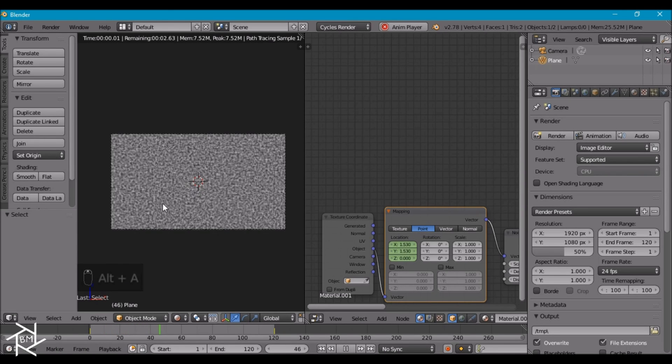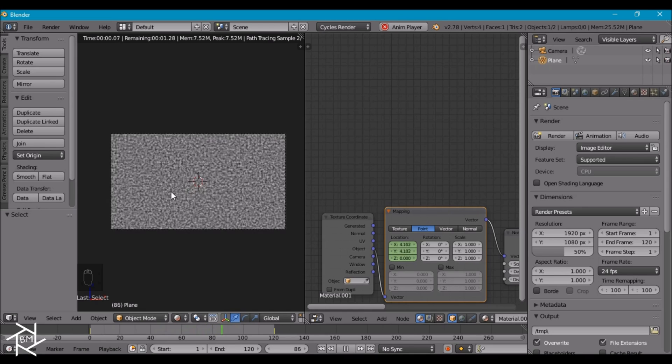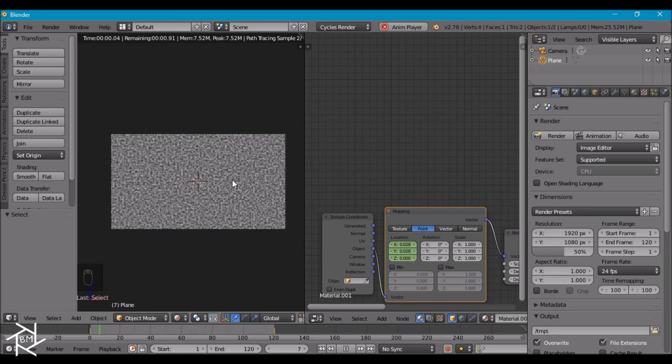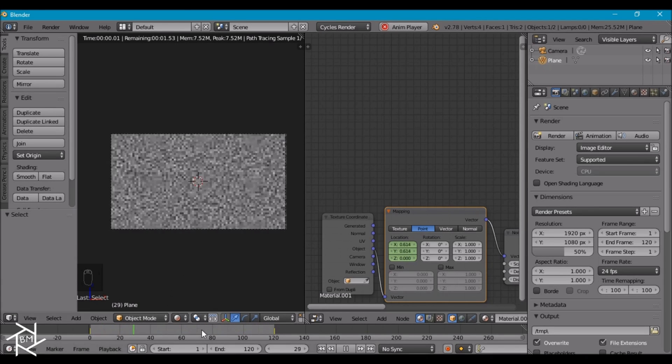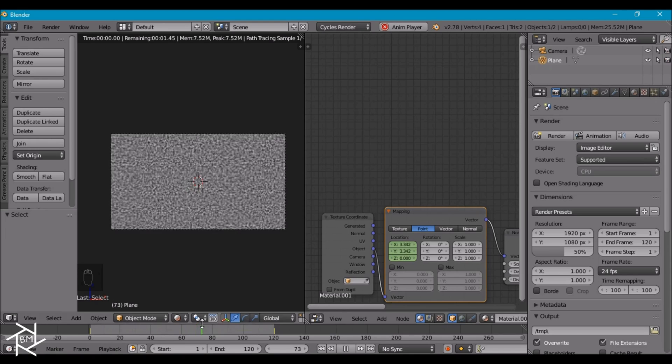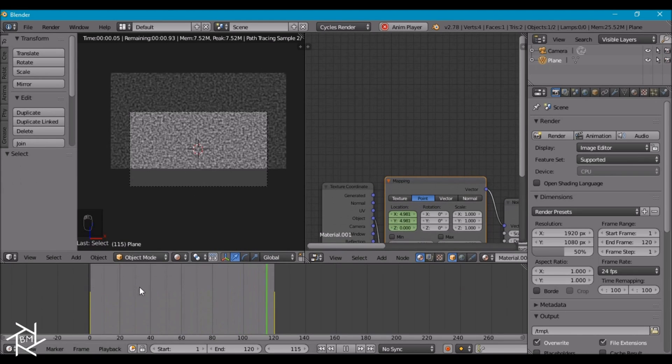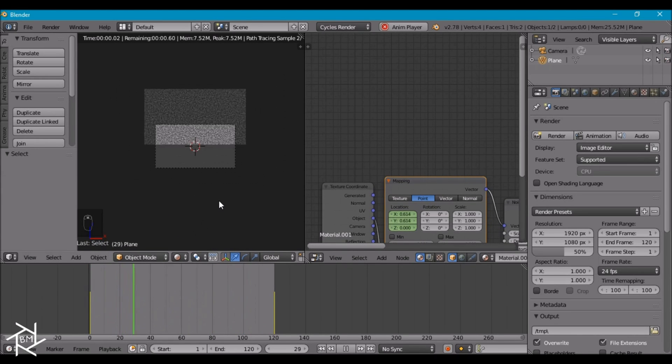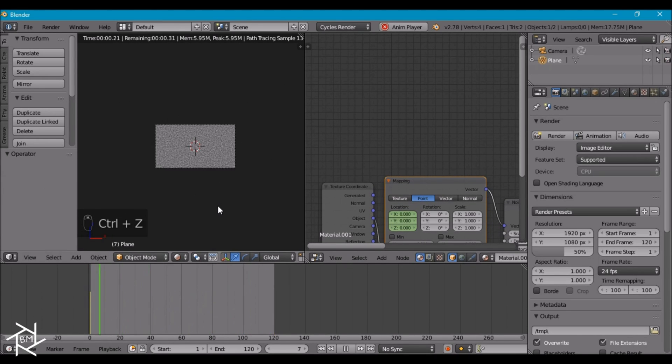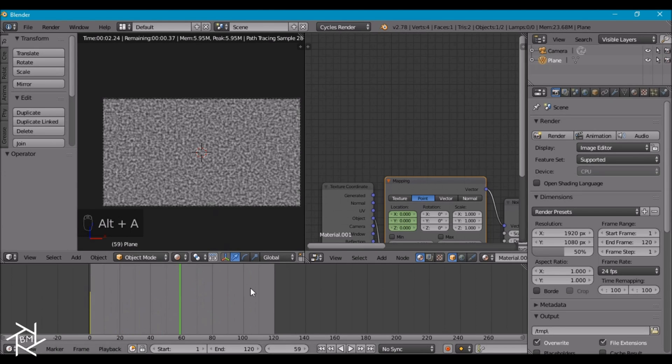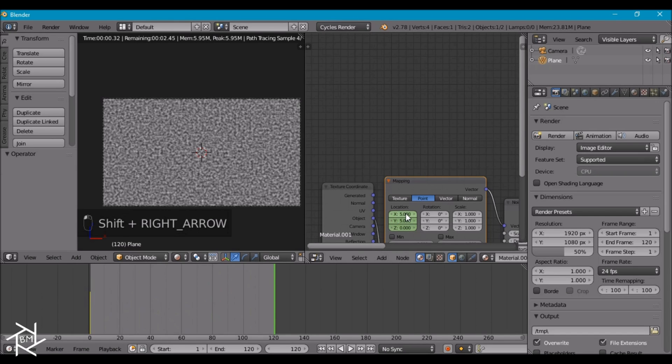Now if we press alt A we can view our animation. You can see that it sort of starts off slow, speeds up, and as it approaches the end it slows down again. But that's not what we're looking for. We're looking for a smooth animation. Whoops, let's redo that. I don't know what happened there.